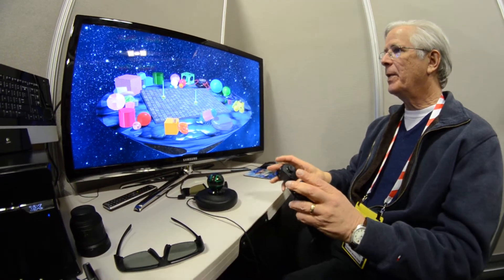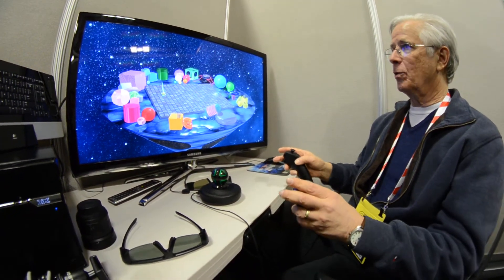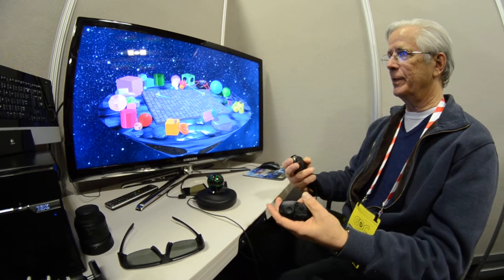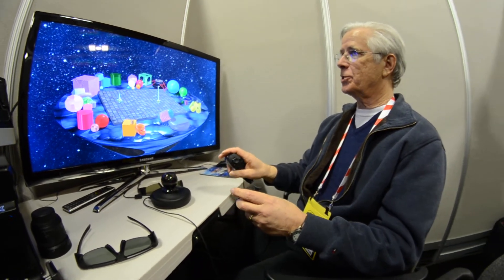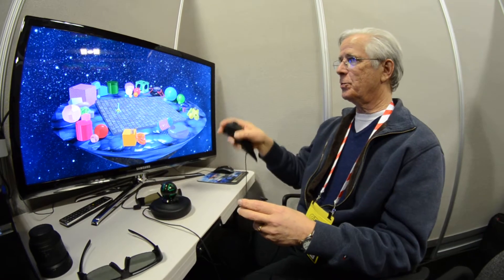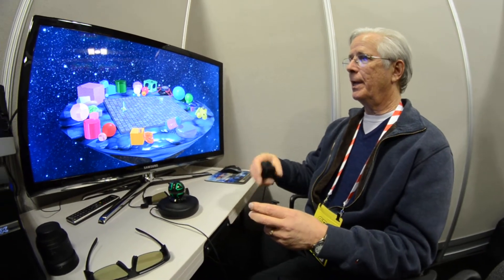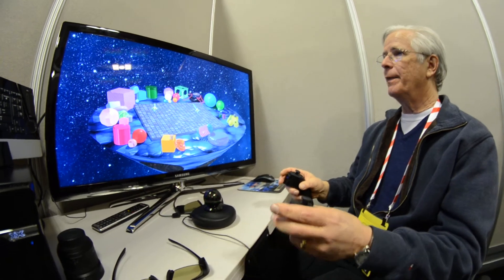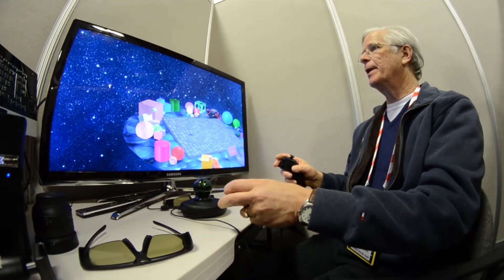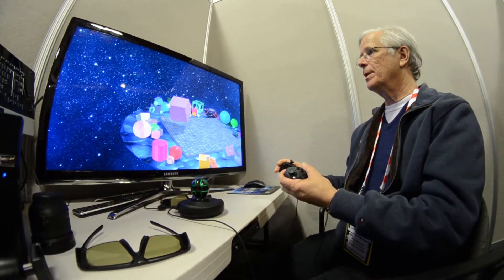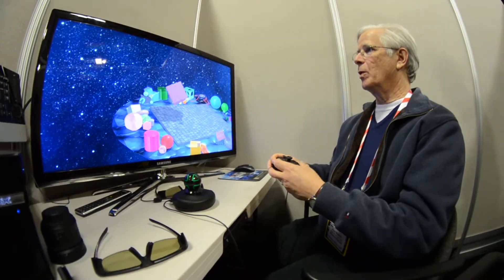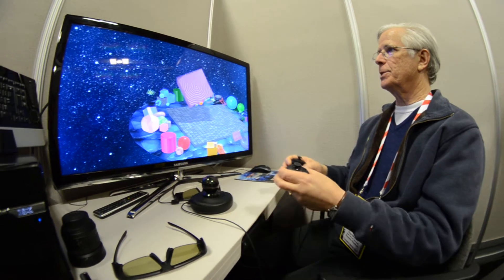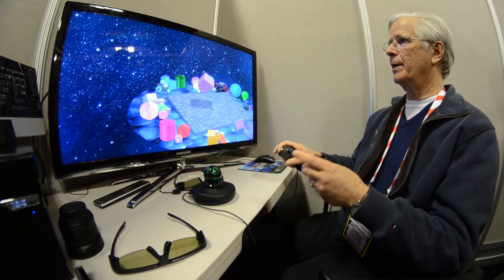We have a pair of track controllers driving these cursors in the scene with full six degrees of freedom — position X, Y, Z, and orientation: heading, pitch, and roll. I have two of them, which means I can reach out and grab objects in the scene with either or both hands. If I grab with both hands, I can scale these objects up and down and rotate.